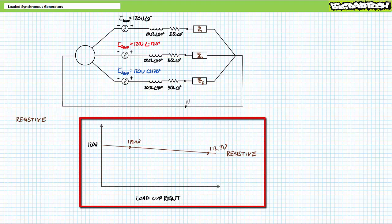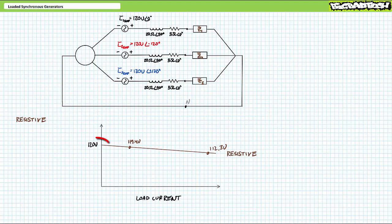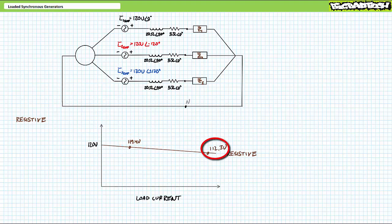A graph of output voltage as a function of load current for resistive loads shows: in the unloaded condition with no current, output voltage was the ideal 120 volts. With a 1,000-ohm resistive load and a little current, output voltage dropped to 119.4 volts. With a 100-ohm resistive load, load current increased and output voltage dropped to 112.3 volts. Long story short, increased current demand for resistive loads results in a reduction of output voltage.